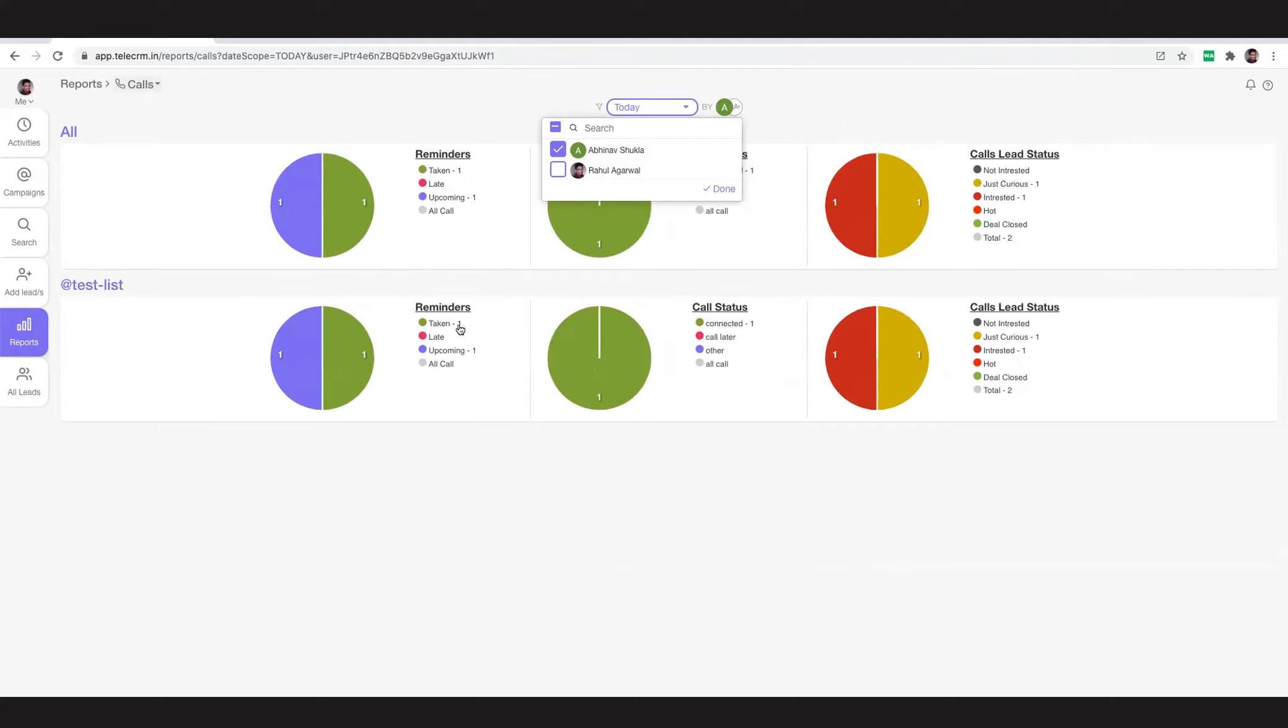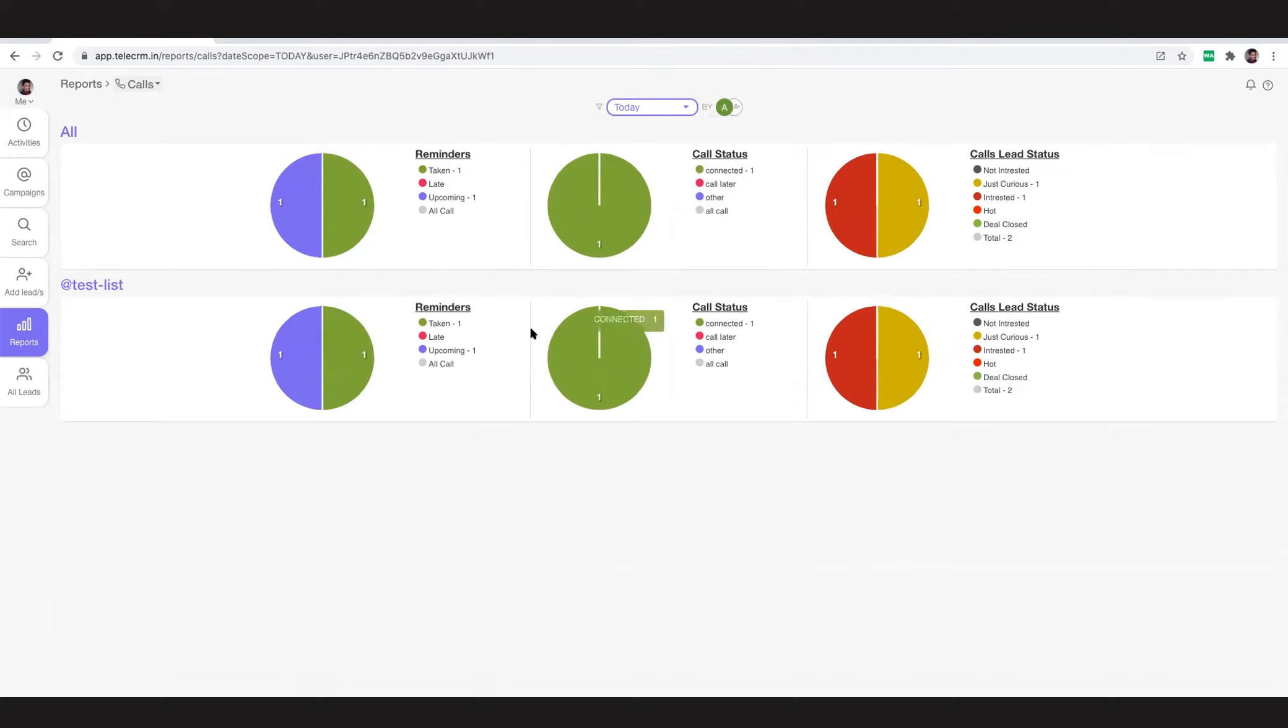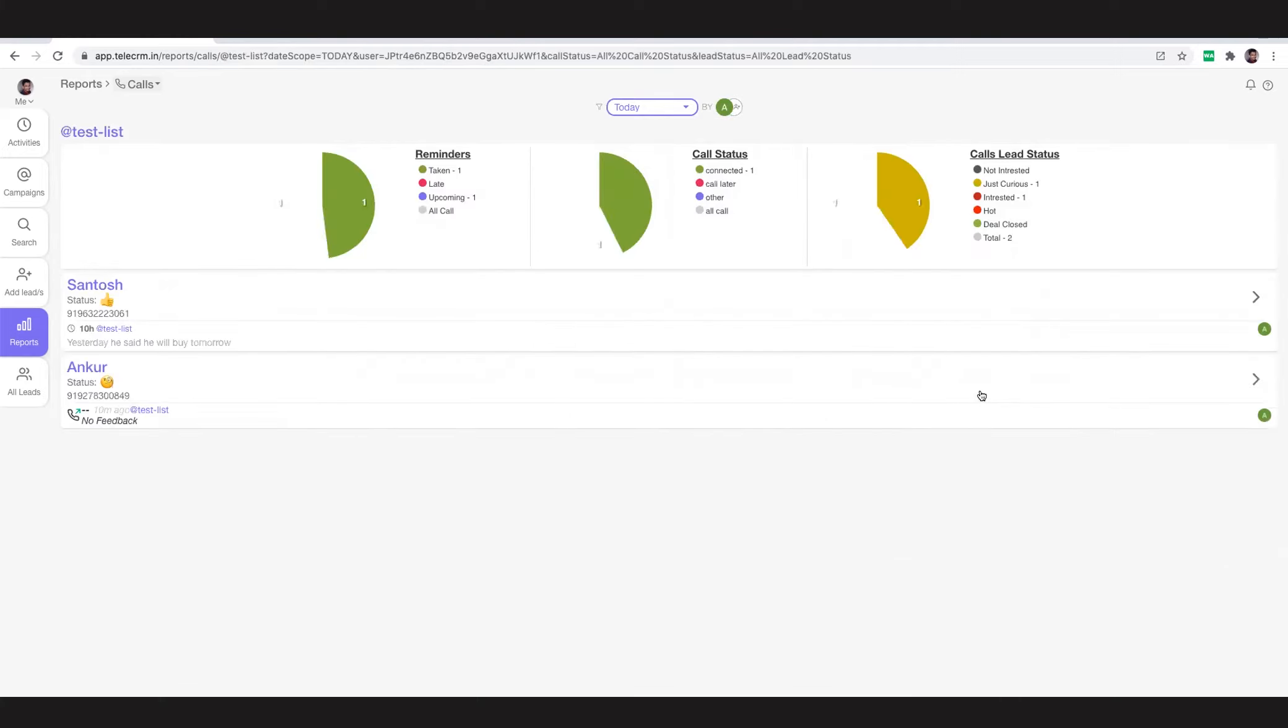This is the reports that you get - the leads report that he has interacted with, the calls report, the reminders. Any one of them you can click and it will expand to show the leads that the telecaller has interacted with. I can see the statuses as well.